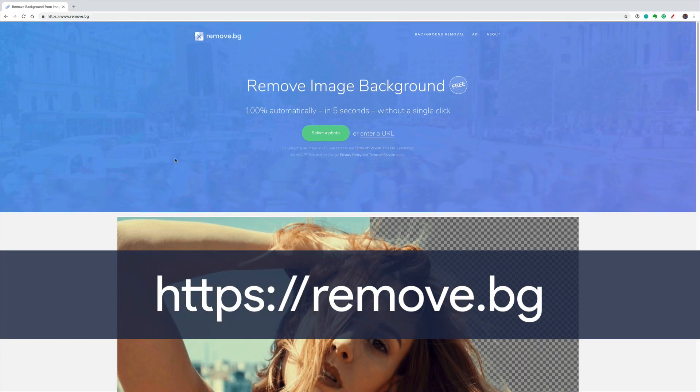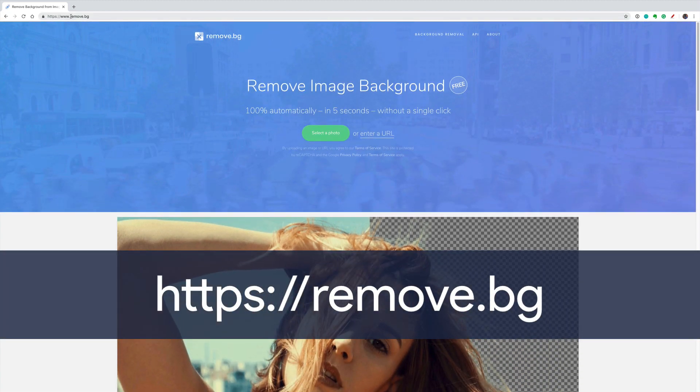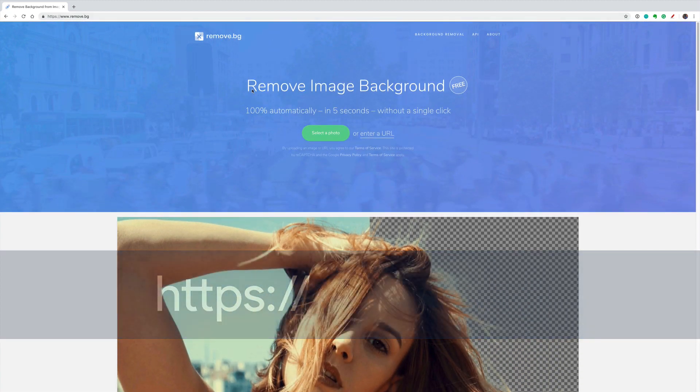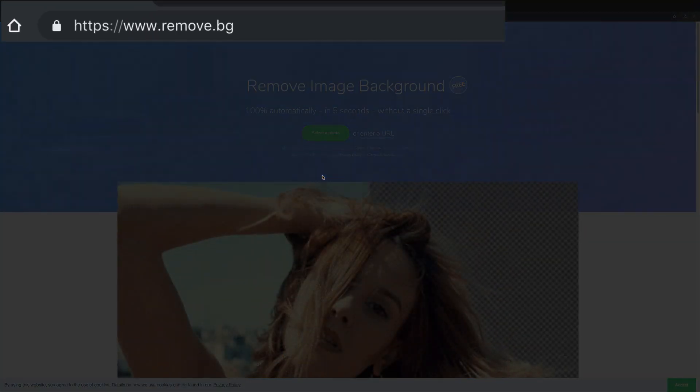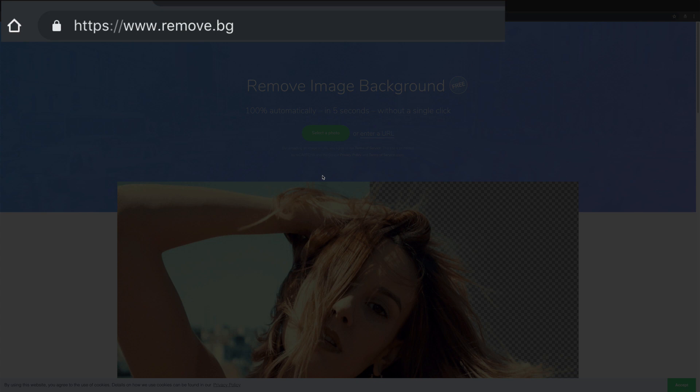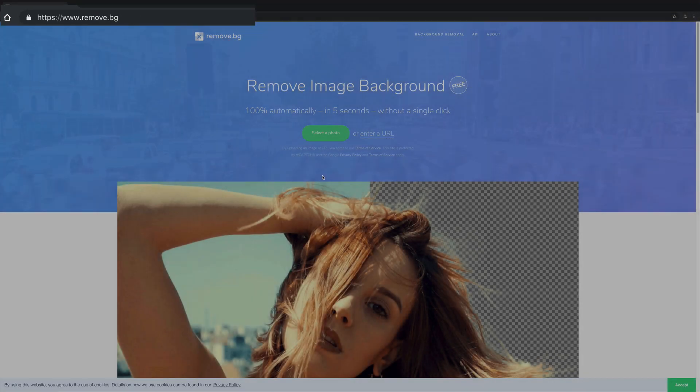All you need to do is open up a web browser and go to remove.bg. Remove.bg is a free web-based tool that uses artificial intelligence to recognize faces and remove the background.